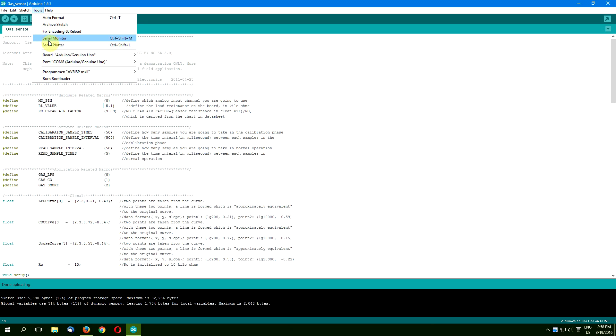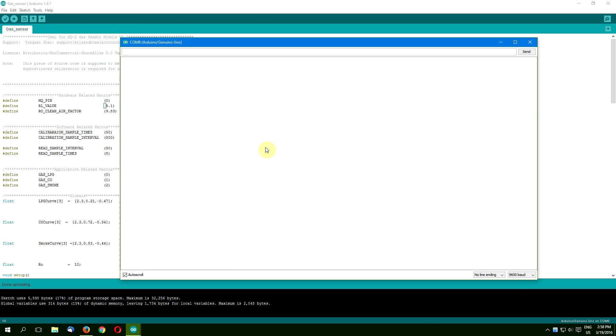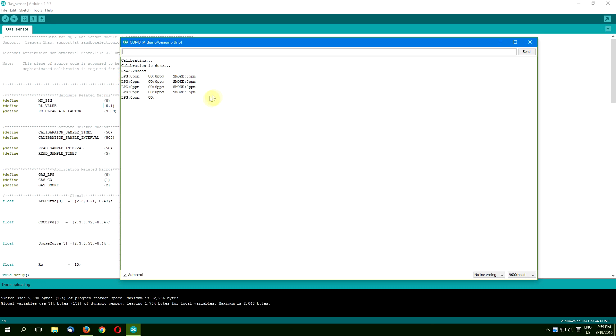When you open the serial monitor, you will see the sensors calibrating for about 25 seconds and during this period it should be exposed to clean air. After that the sensor is displaying the readings for LPG, carbon monoxide and smoke, all in ppm units.